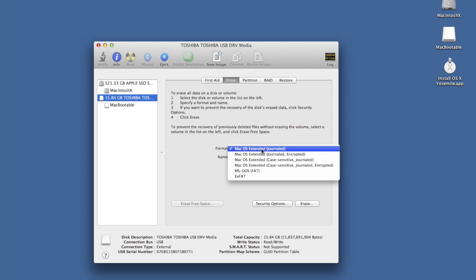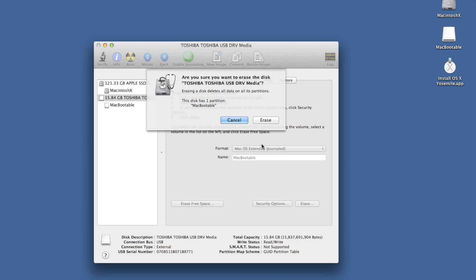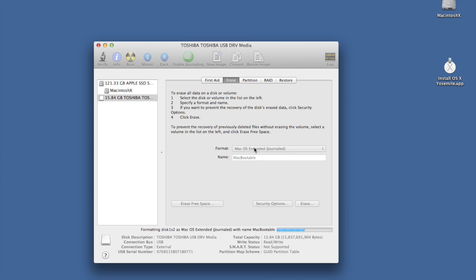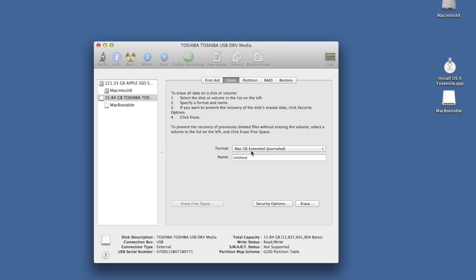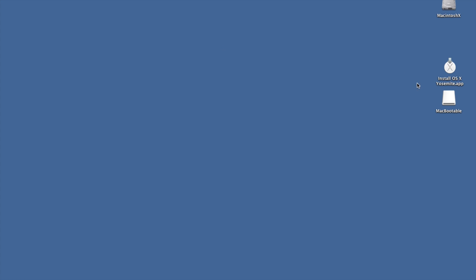So we'll go into erase. Mac OS journaled, we'll call it Mac bootable erase. Make sure that it is a Mac OS extended format, otherwise you're going to run into problems. Okay, so that is done. So that drive is now done and ready to go for our installation.